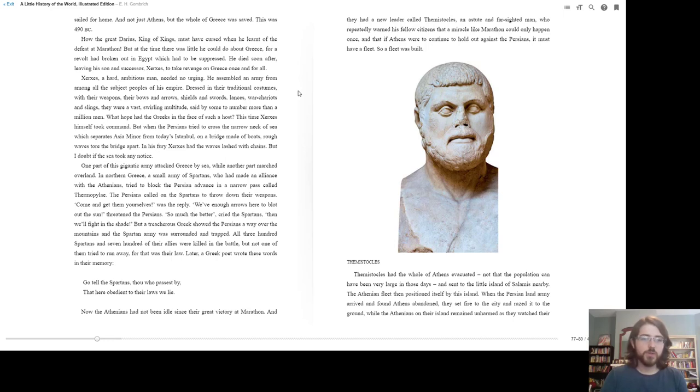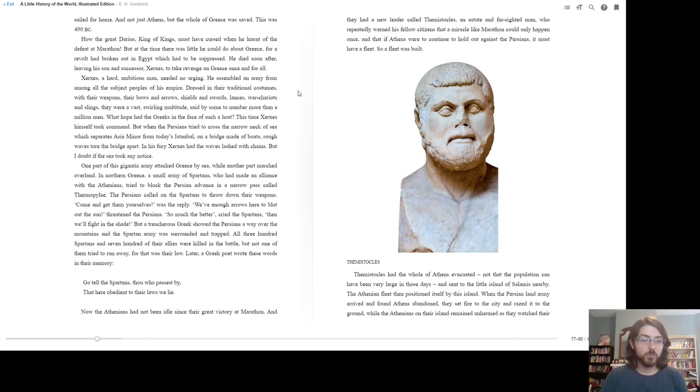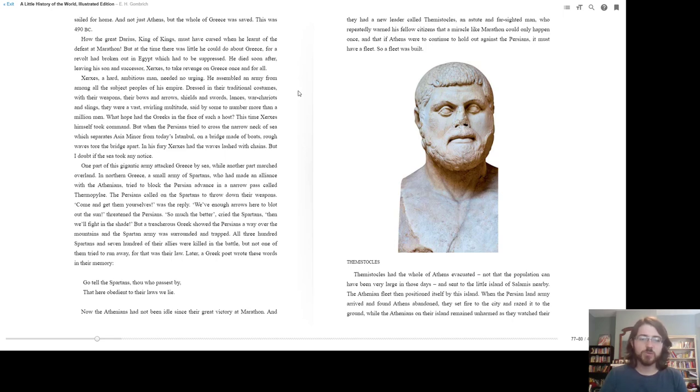But when the Persians tried to cross the narrow neck of sea, which separates Asia Minor from today's Istanbul, on a bridge made of boats, rough waves tore the bridge apart. In his fury, Xerxes had the waves lashed with chains, but I doubt if the sea took any notice. One part of this gigantic army attacked Greece by sea, while another marched over land. In northern Greece, a small army of Spartans who had made an alliance with the Athenians tried to block the Persian advance in a narrow pass called Thermopylae.